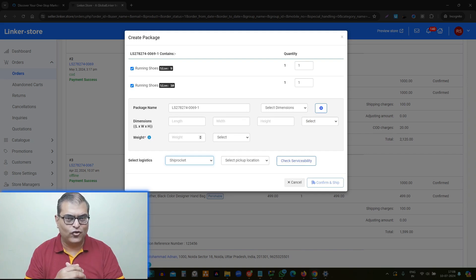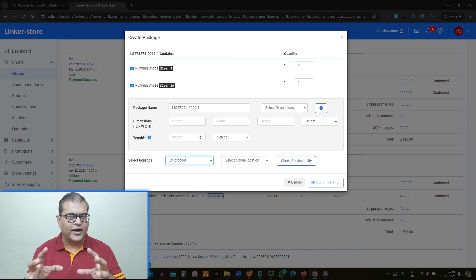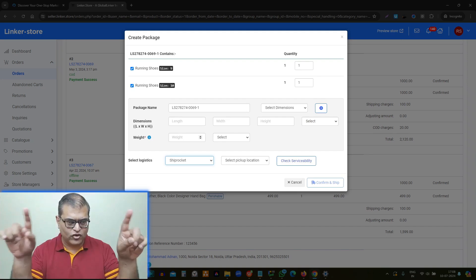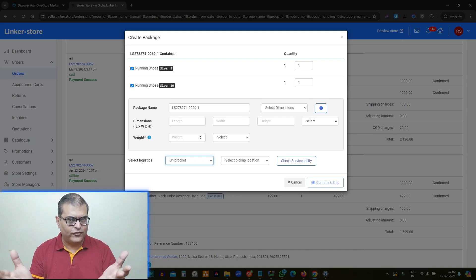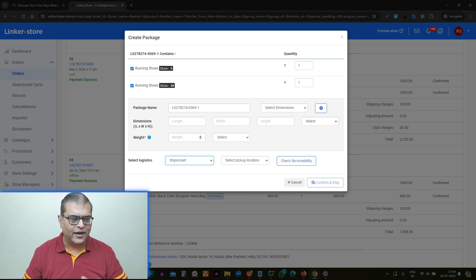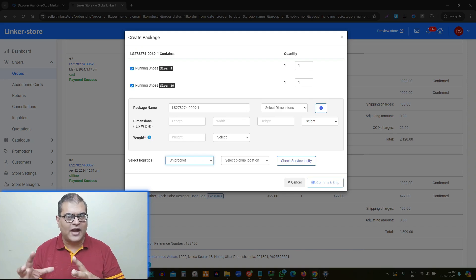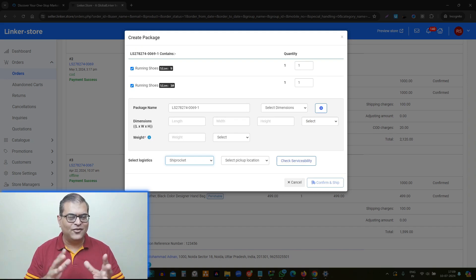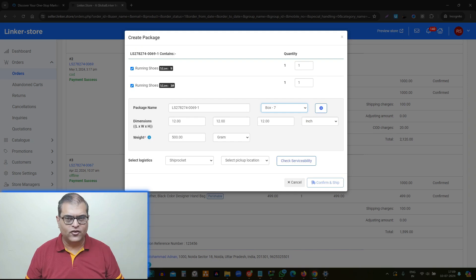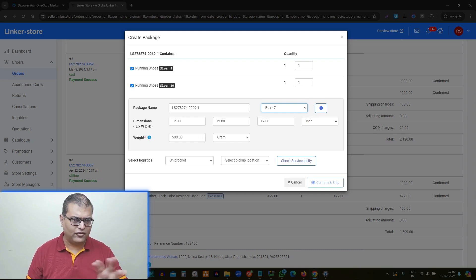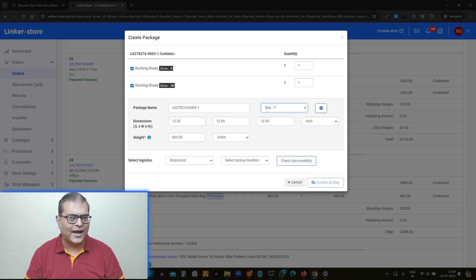The customer has ordered two pairs of running shoes, so we have packed and put both running shoes together. Now we have to input the dimensions: length, width, and height of the box in which we have placed both shoes, and the weight of the box including packing. In case you are using standardized packing, you don't have to input the same details over and over again. You can use the pre-save button, input the details, click the plus button to add them. For example, if I select 'BOSS 7,' the dimensions are pre-populated automatically, so you don't have to type them repeatedly.